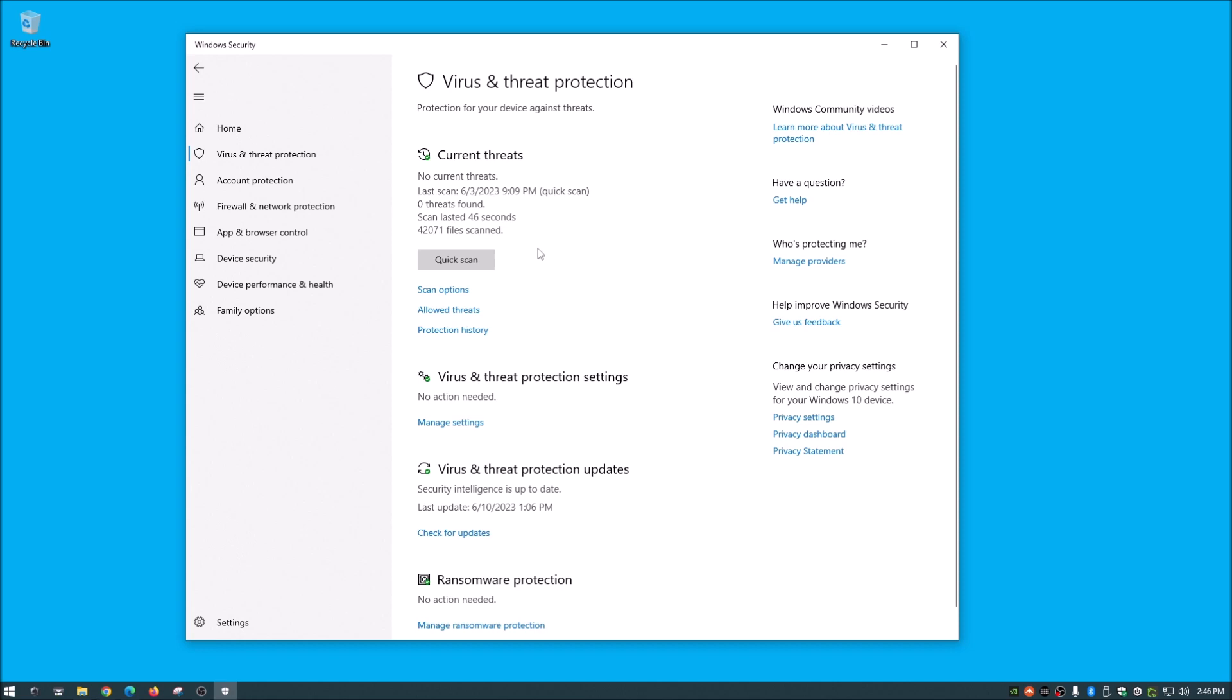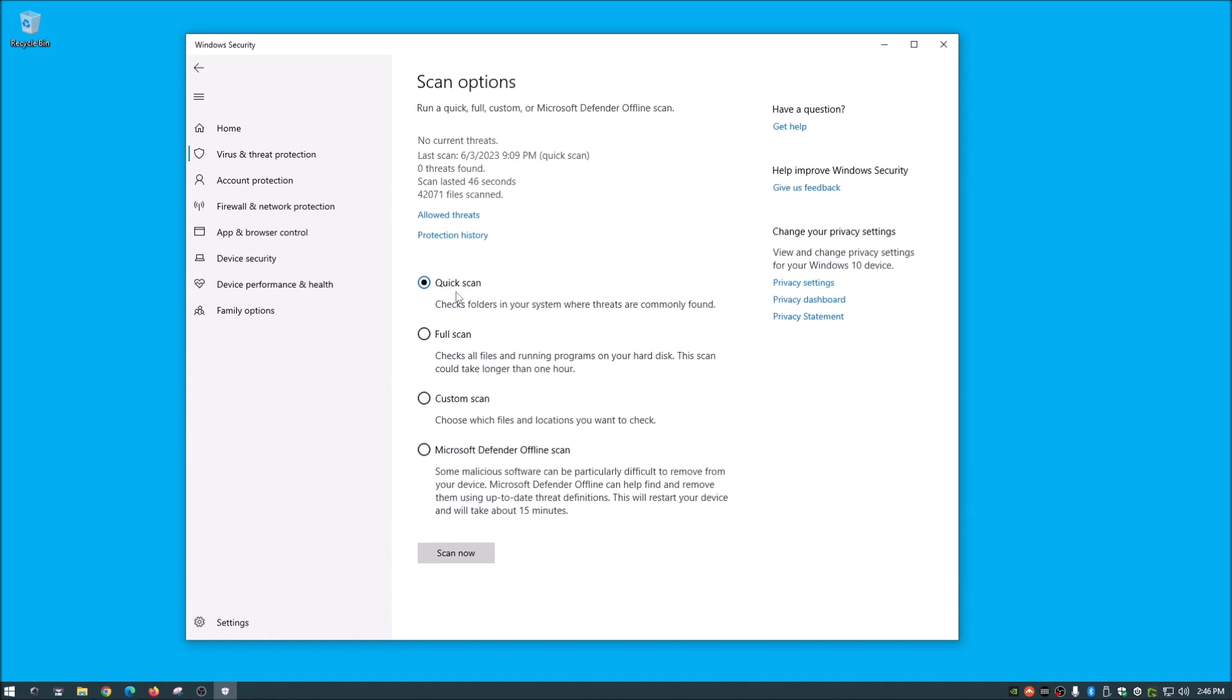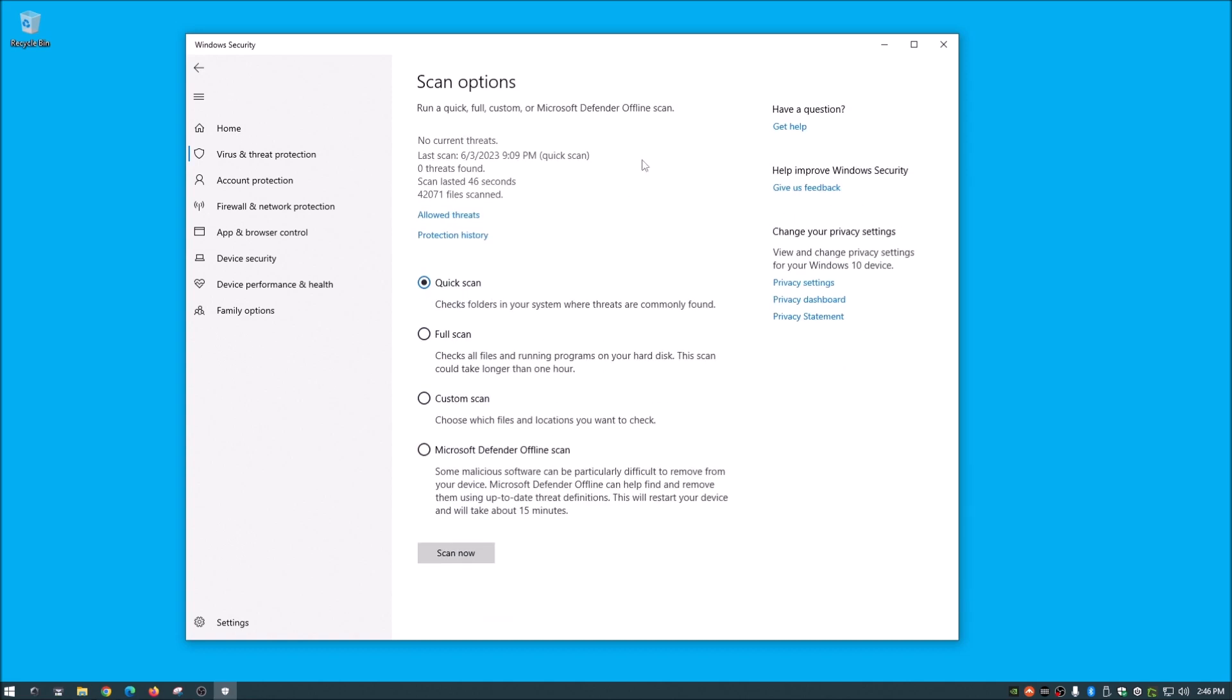And generally that's pretty much all you need. What quick scan is, and I'll show you guys how these are defined here in a moment. What quick scan is, is basically goes through and scans the parts of your operating system or your computer or the most common places that viruses are living. But if we go into here into scan options, click on that,